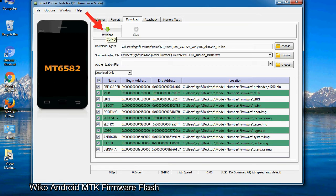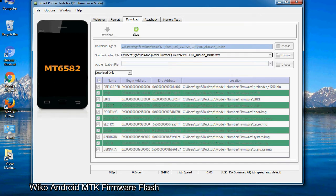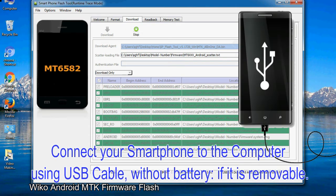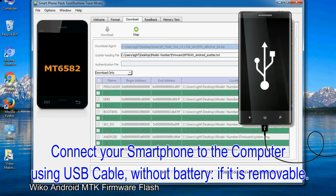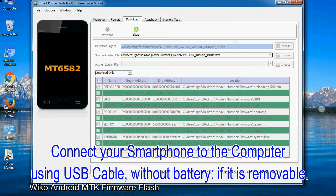Now, click on the download button to begin the flashing process. Connect your smartphone to the computer using USB cable, without battery if it is removable.